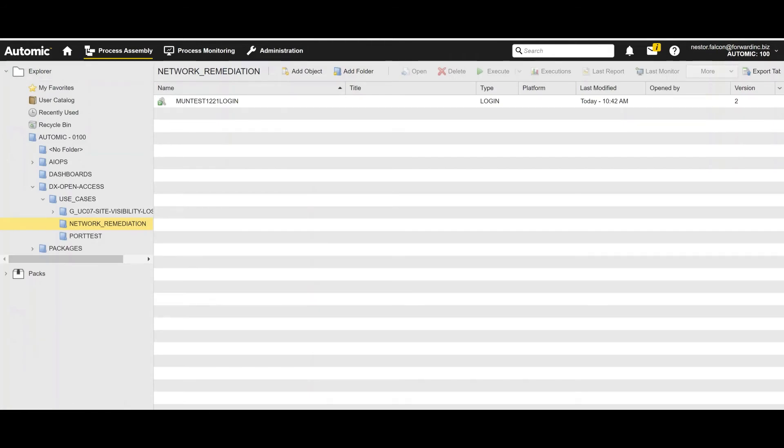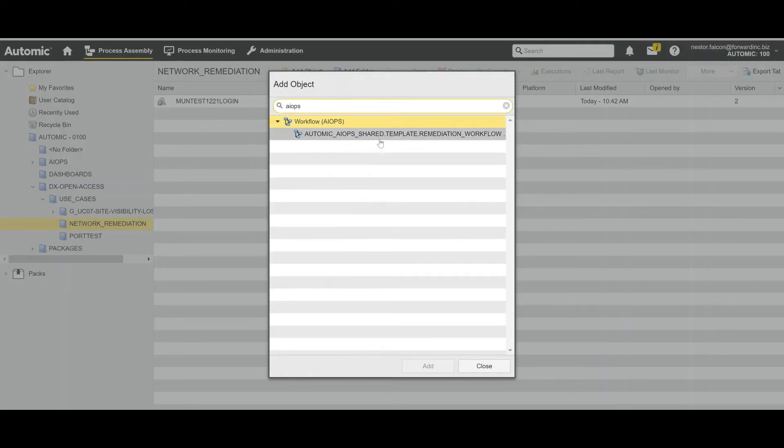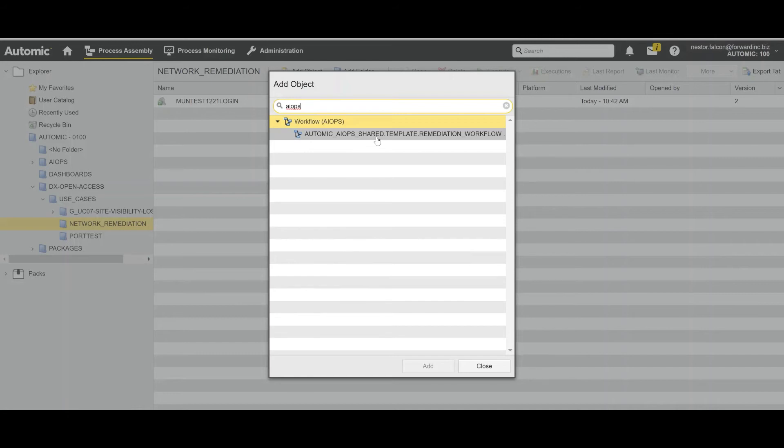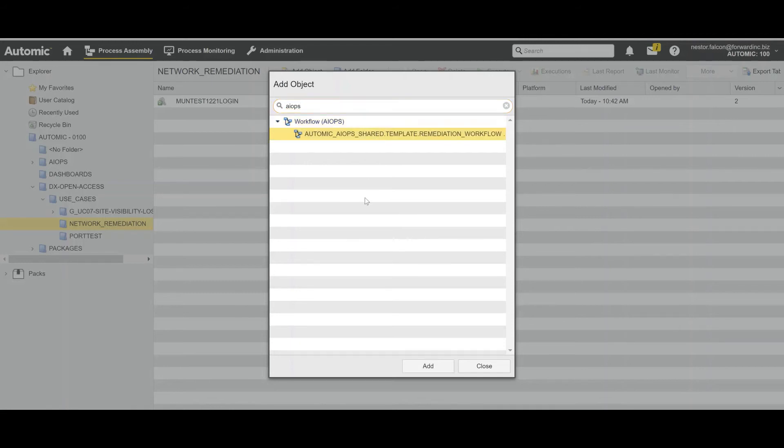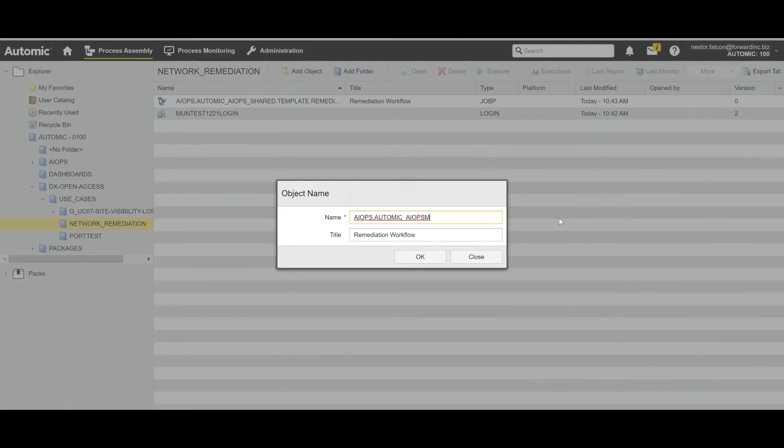And the next step for the workflow is to create an object that is going to parse the fields from the alarm coming from AIOps. Remember, we will be having an alarm in DX Operational Intelligence. And from this alarm, we can trigger our recommended action. So the first thing we need to do is leverage this object to parse the alarms and extract all the fields that we can use as variables in our job. So we select it and add it.